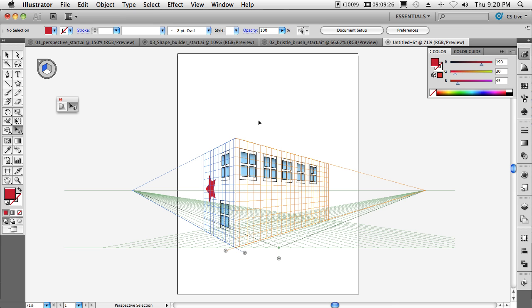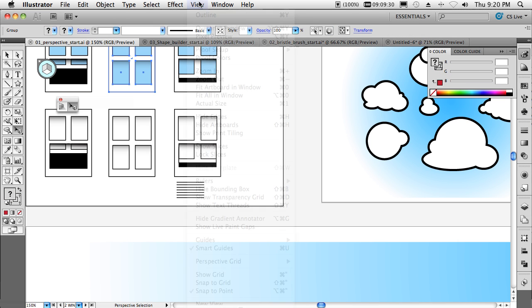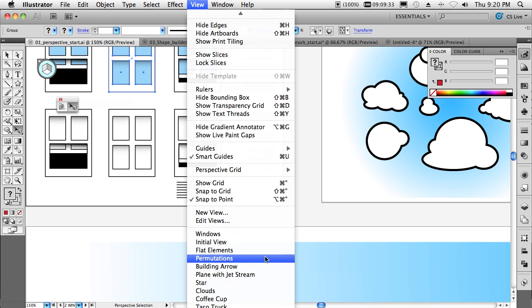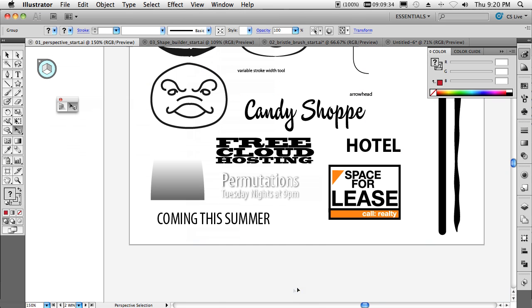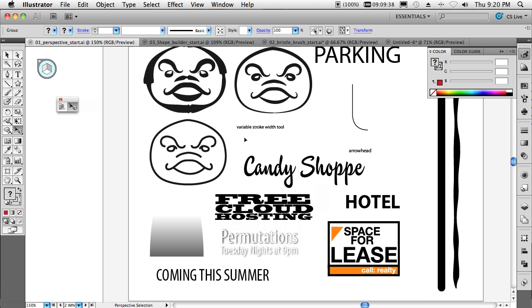Love the new perspective drawing features. So now let's go and switch back over to this document. We'll go ahead and do a view. We'll switch over to some other elements here. And probably another one of my favorite things is the new variable stroke width tool. So I have these different masks here, these different faces.